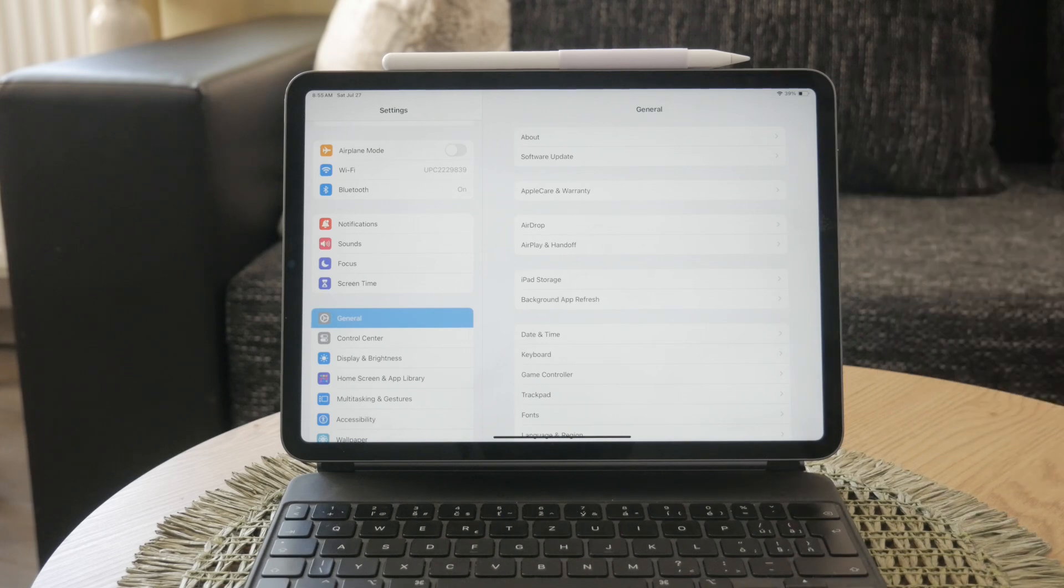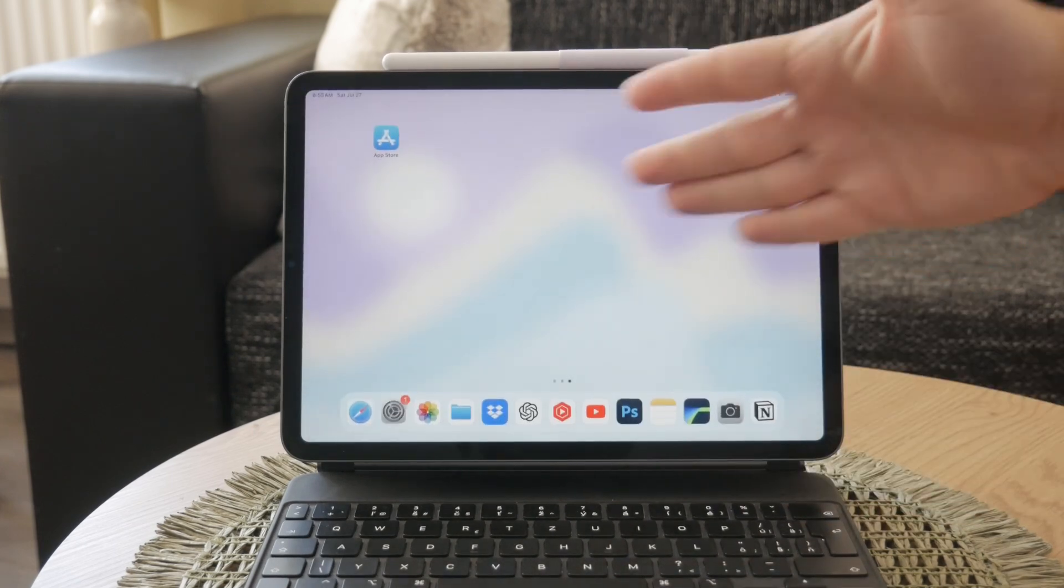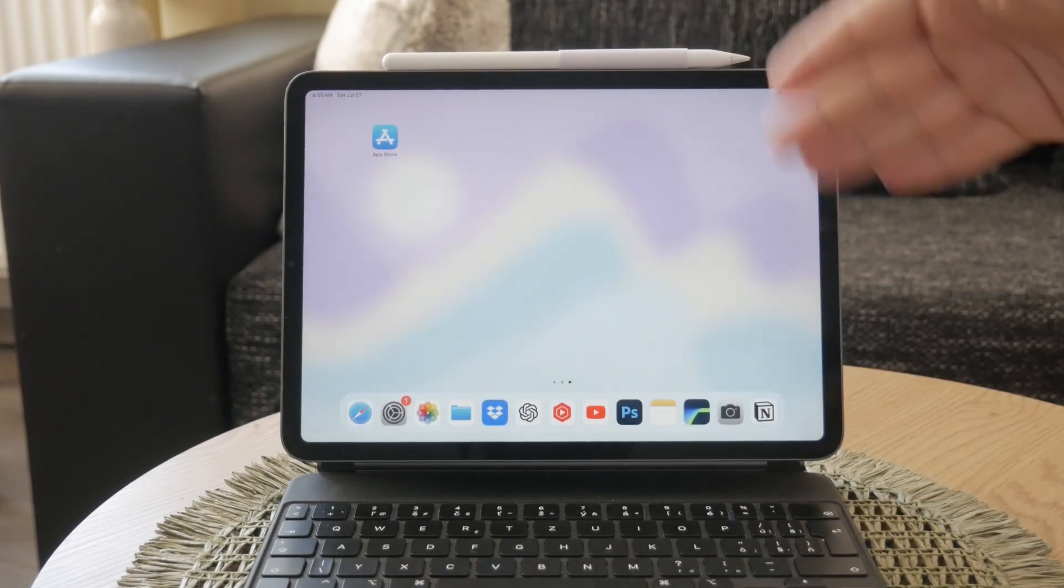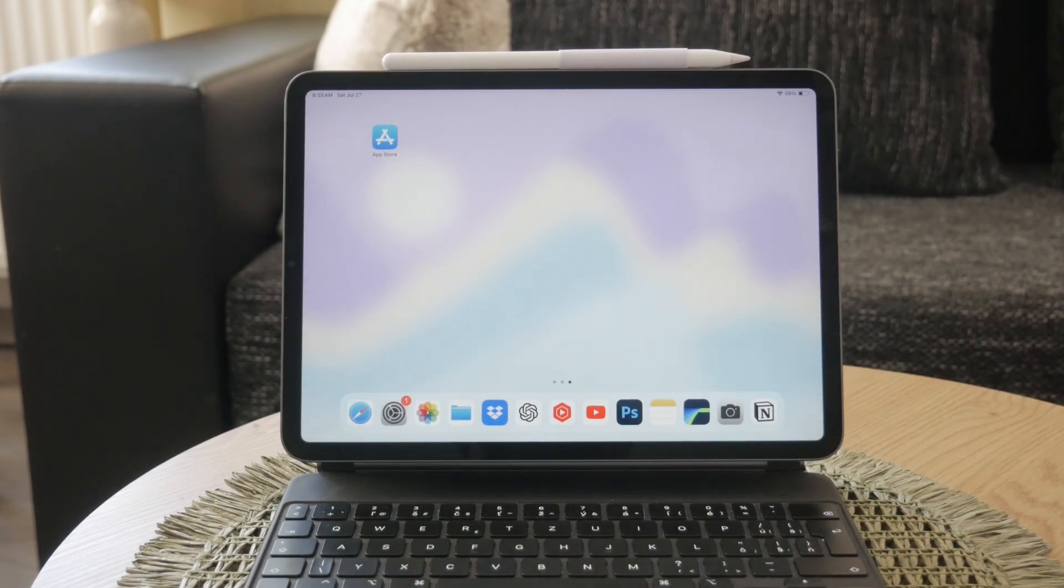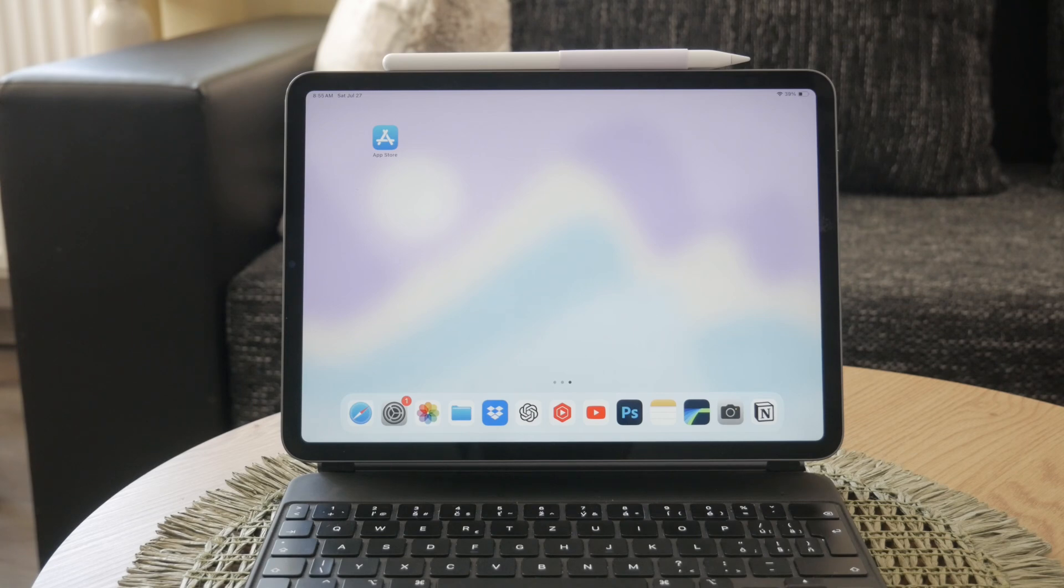Once everything is set up, you can start or continue text conversations on any of your synced devices. Whether you're using your iPhone, iPad, or Mac, your messages will sync across all devices. This includes both iMessages, the blue bubbles, and regular text messages, the green bubbles, as well as MMS messages like photos and other multimedia content.